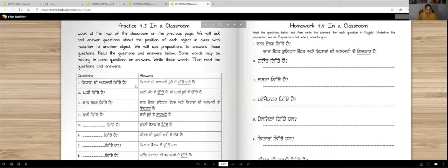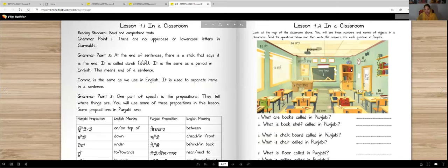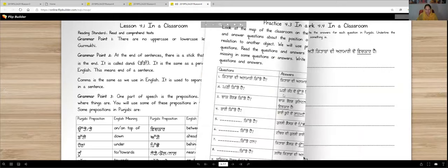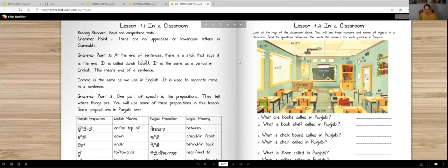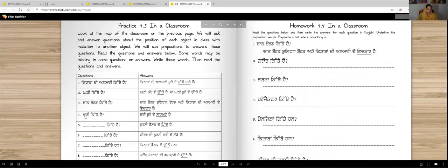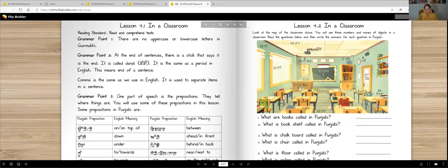Kitabaan di almari kitte hai? Kitabaan di almari, in relation to the door, is on the right side of the door. Kadi kitte hai? Kadi kand de utte hai — or kadi buhe de utte hai. So it's on top of the door or on the wall. Chaak board kitte hai? Chaak board, bulletin board, ati kitabaan di almari de wichkaar hai — it's in the middle. Baari kitte hai? Baari buhe de samane hai — here's the window and here's the door, so we are using the word samane.